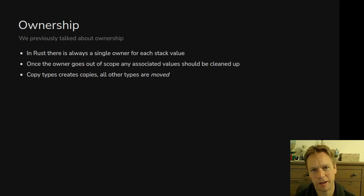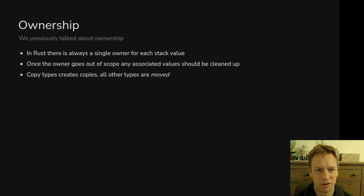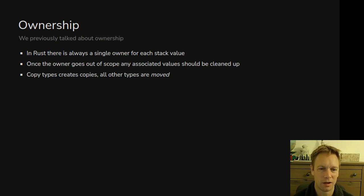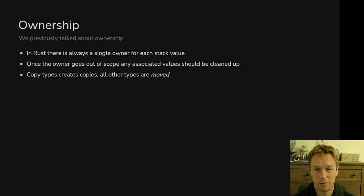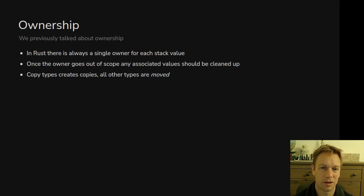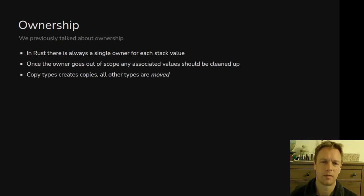Not only does the thing on the stack get cleaned up, but the thing it points to on the heap also gets cleaned up at that moment. There are other types — simple types where everything fits on the stack — and these are often marked as Copy. That means when you create a new variable pointing at one of those things, it actually creates a copy. Whereas normally when you assign a previous variable, ownership of the value moves from the old variable to the new variable. The stuff on the heap doesn't actually get moved, but ownership gets moved, so the new variable is responsible for cleaning up that stuff and the old variable loses that responsibility.